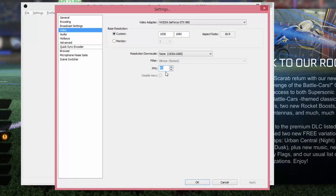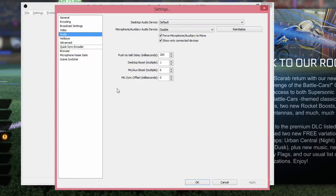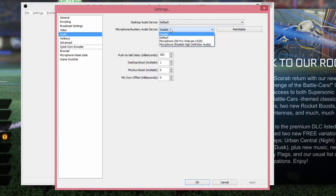Under FPS it's set at 60 — I leave mine at 60, which gives that nice 60 frames per second video. You can decrease it if your computer can't handle it. Go ahead and apply those settings. Under Audio, you'll see the Desktop Audio Device — this is where you want the audio to come from. Default will be your computer's internal sound, which is fine. The microphone will be whatever microphone you have hooked up.